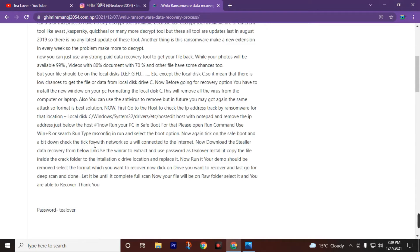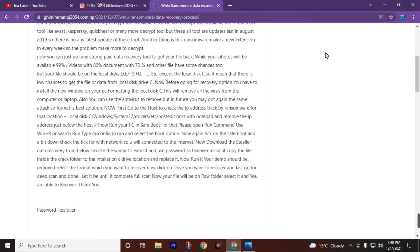We can use a strong data recovery tool to get your files back. Photos will be recoverable at about 99%, videos at 80%, documents at 70%, and other files have some chances. Note that we cannot recover any file from the C drive. To delete the ransomware virus from the C drive, we must format our desktop.